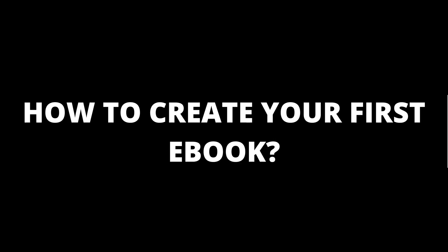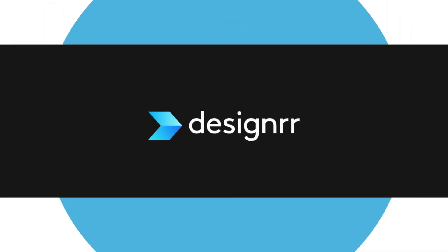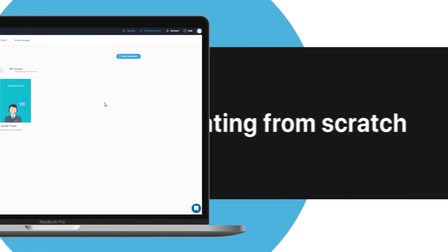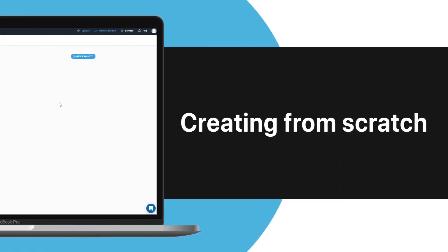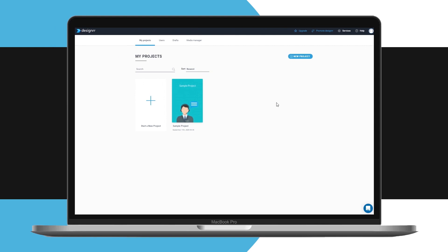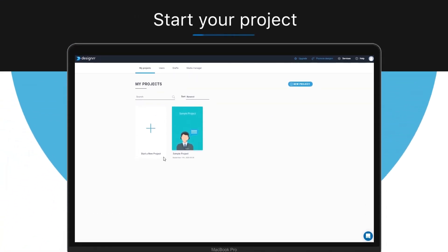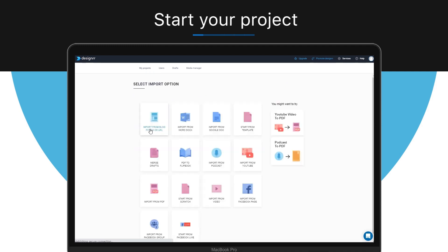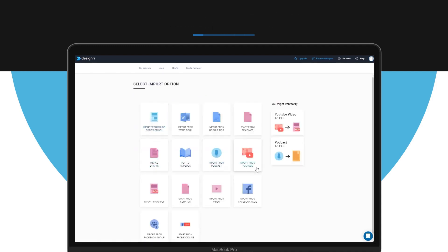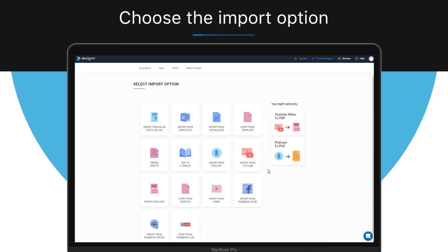How to create your first e-book with Designer. In this video, we'll walk you through the entire process of creating your e-book with Designer from scratch. First things first, you need to start the creation process, and you can do that simply by clicking the Start New Project button, and then choose the Import option, or you can even start from a template.